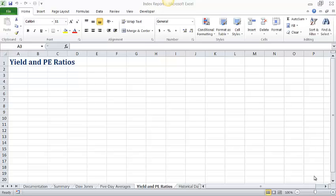In this video I'll be showing you how to complete steps 5 through 9 on page 675 of your textbook. This is tutorial 11, the review assignment. We've already opened a file called Index and saved it as Index Report, and note that I'm on step 5 and I'm looking at the Yield and PE Ratios worksheet.